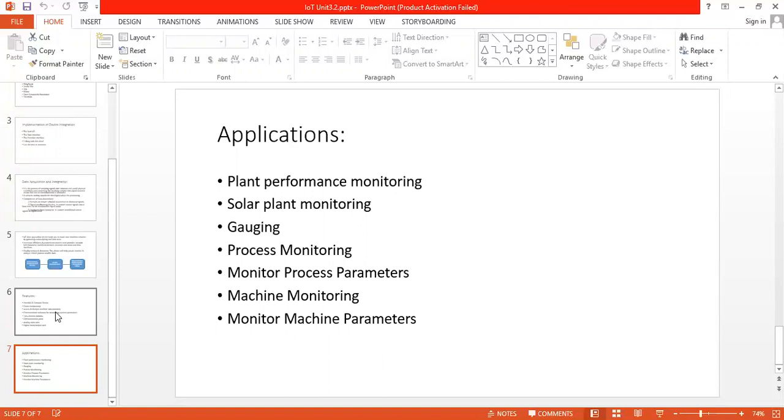Next is solar plant monitoring where we can check the inverters, current string meters, energy meters, and environment sensors.